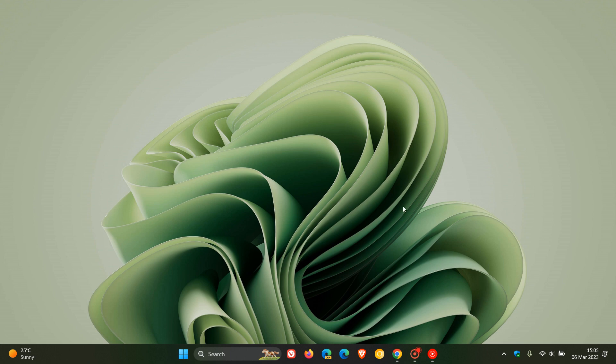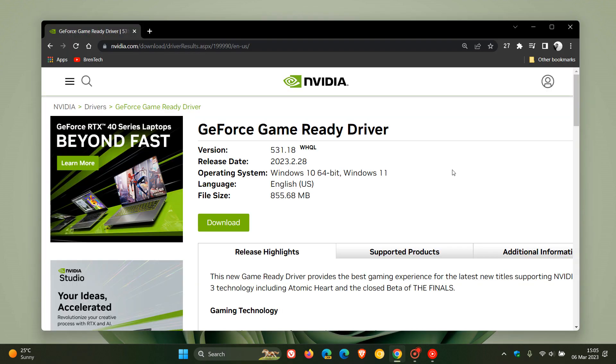Brent Tech here where tech is made simple. Last week, as I posted, NVIDIA rolled out their latest GeForce game ready driver version 531.18, and as I mentioned